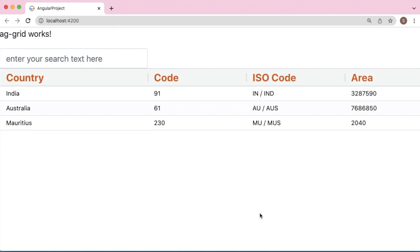Hello guys, welcome to another short tutorial on Angular. In the previous video, we've seen how to use Angular's AG-Grid and its various features. In this video, I'm going to show you how